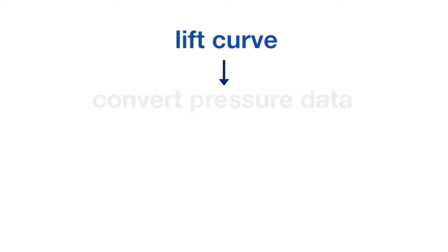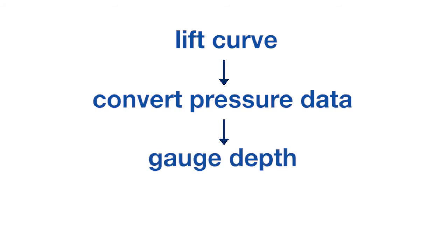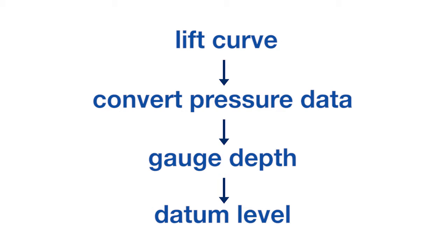This video shows how to use a lift curve to convert pressure data from a gauge depth to a different datum level, for instance, the top of the perforations.